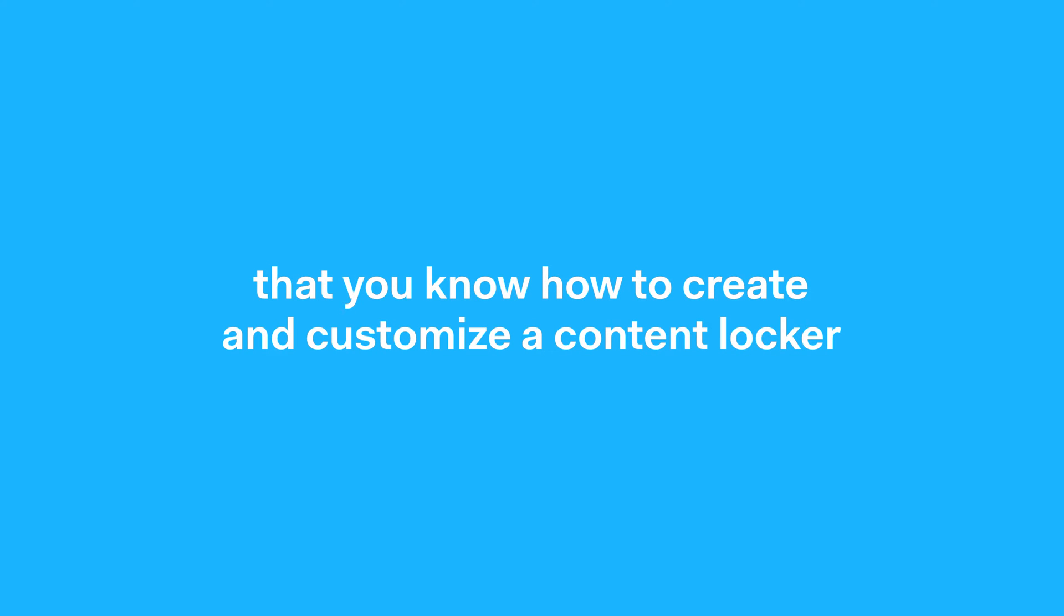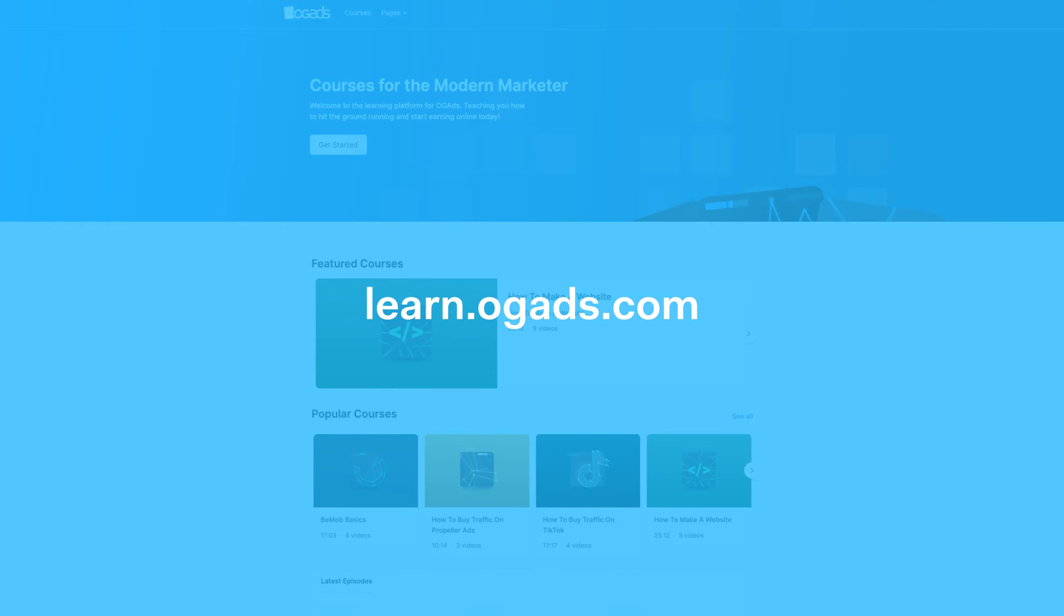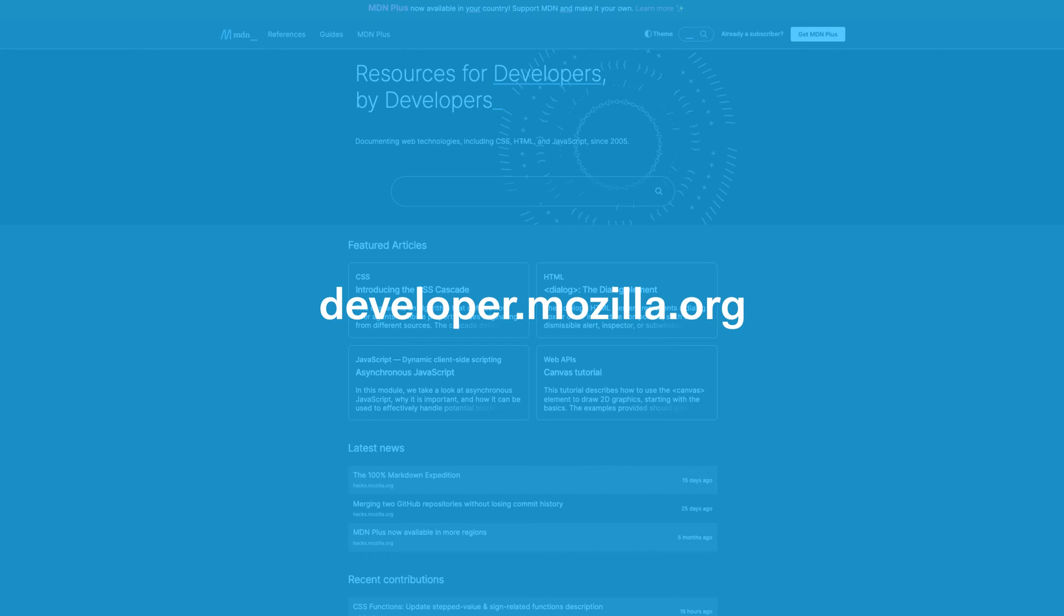One, that you already know how to create and customize a content locker on OGads, and two, that you know basic HTML and CSS. If you don't, I recommend our learning platform learn.ogads.com for content lockers and the MDN Web Developer Docs for HTML and CSS.